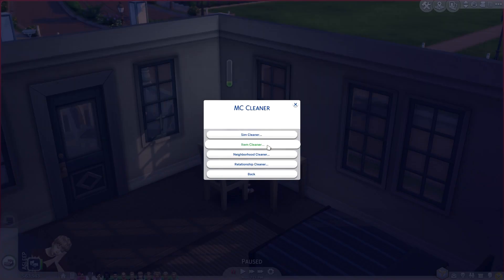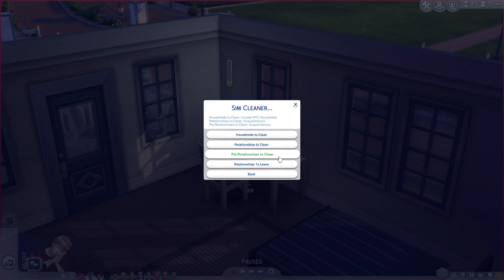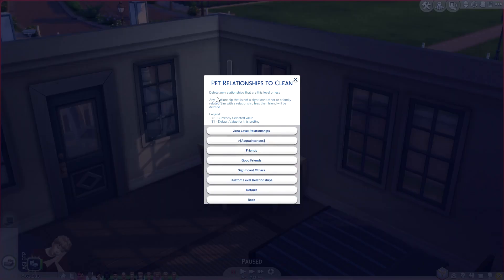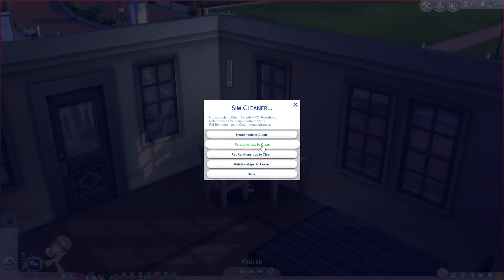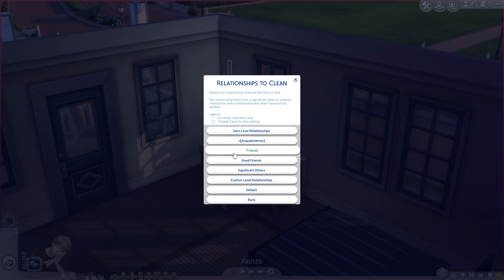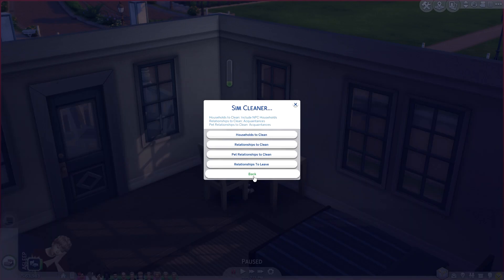Next is MC Cleaner. There's a sim cleaner, item cleaner, neighborhood cleaner, and relationship cleaner. In the relationship cleaner, for example, if you go to pet relationships to clean, you can delete any relationships that are at a certain level or less. Any relationship that is not a significant other or family-related sim with a relationship less than friend will be deleted. You can adjust this as you would like.